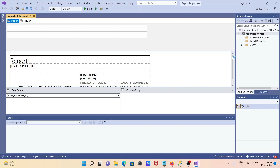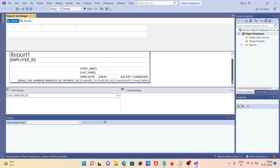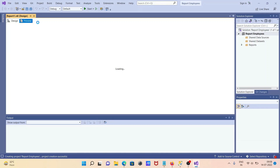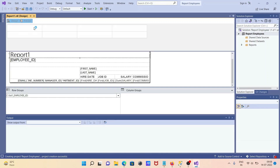After that, you can see the report here. It shows Employee ID, First Name, Last Name in the heading columns and the details section below. Let's click on the Preview tab.